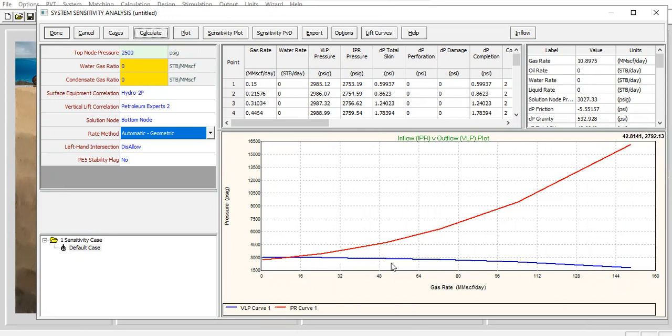I mean, because this is an injection case, the blue line is actually the VLP, whereas the red line is the IPR. So it is the reversal of nodal analysis that we will have for production well, for producer.